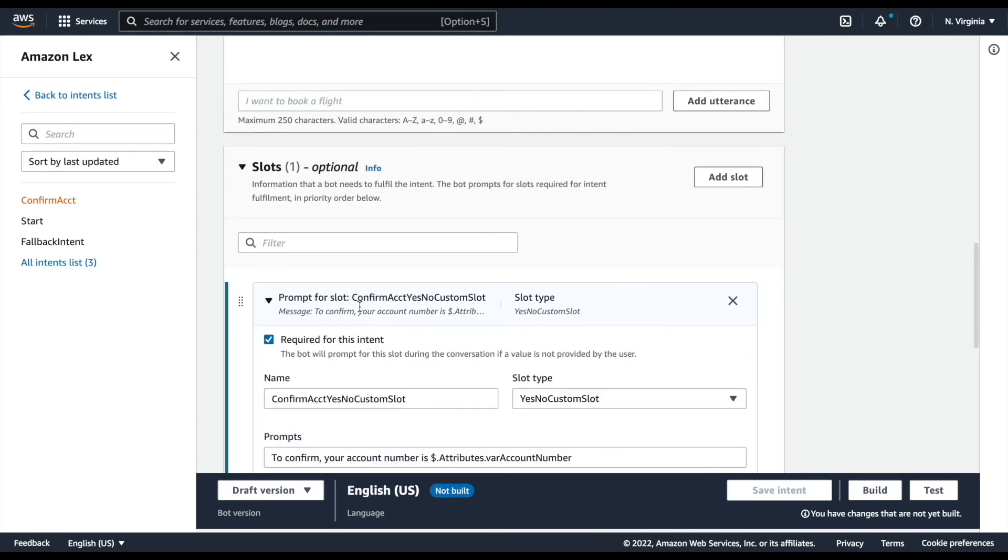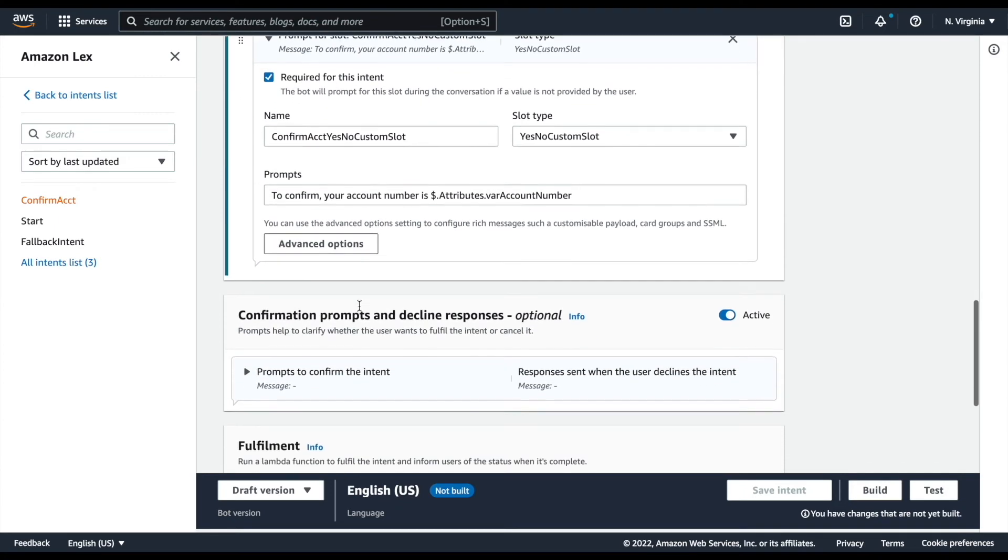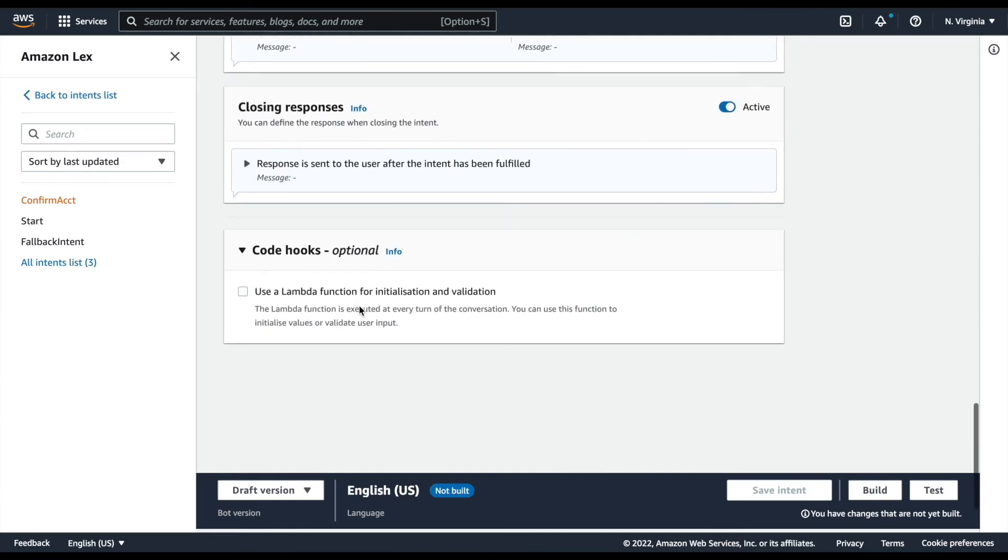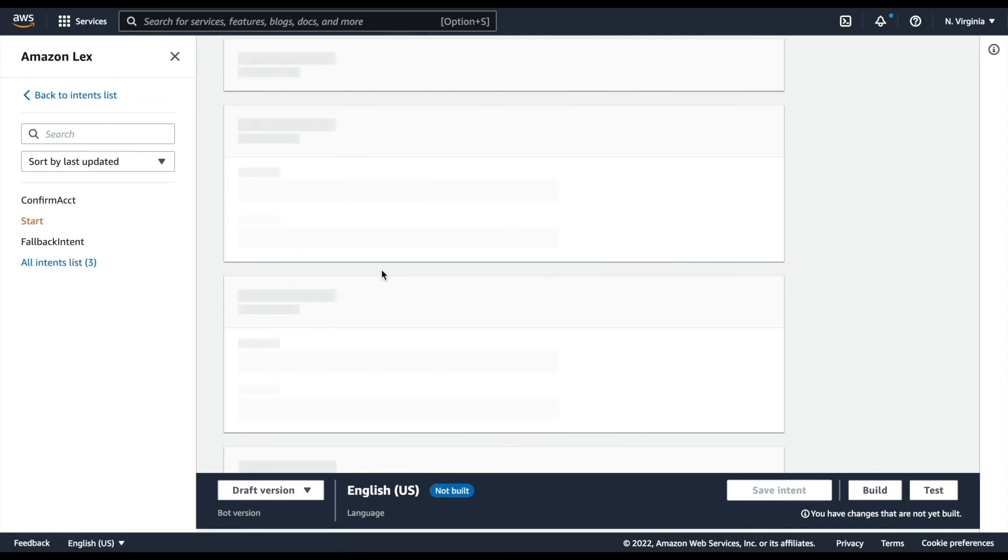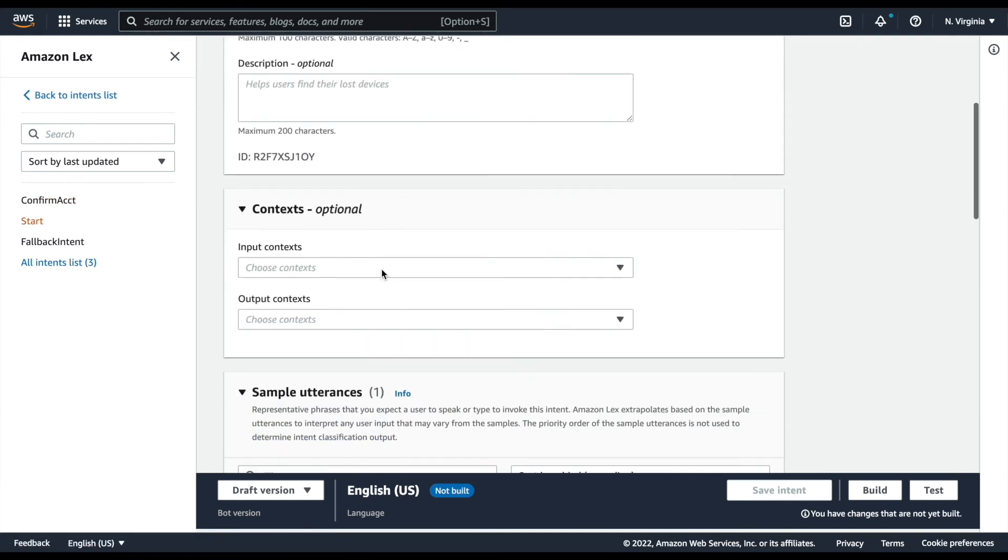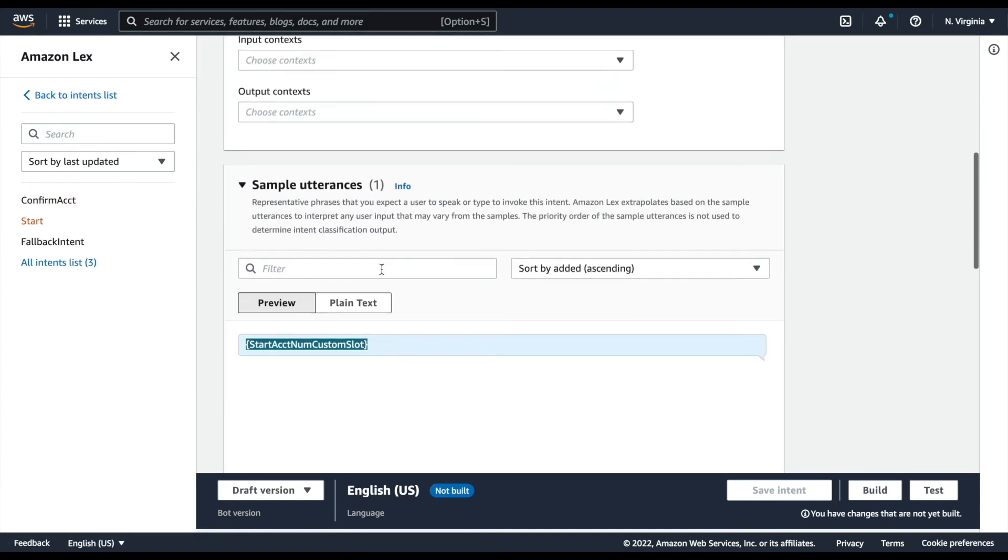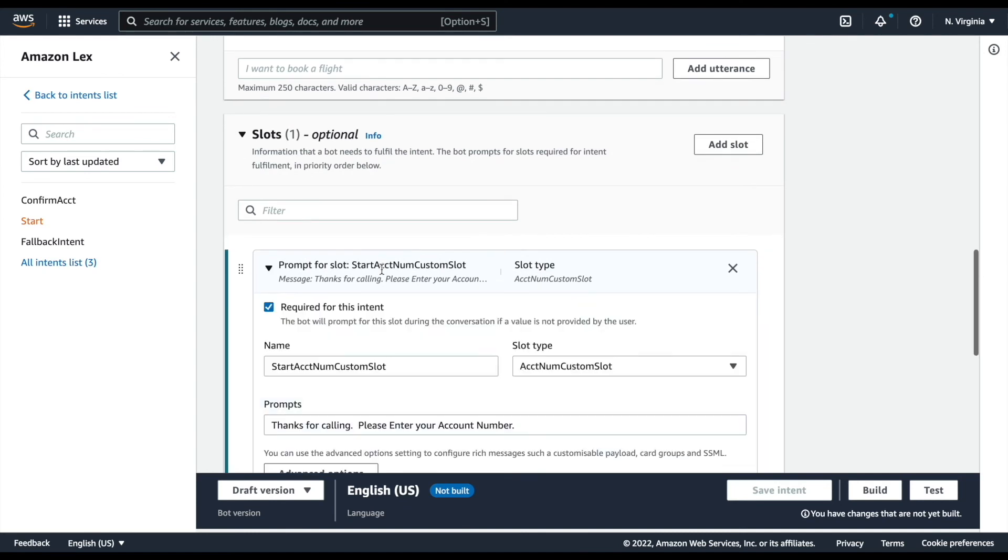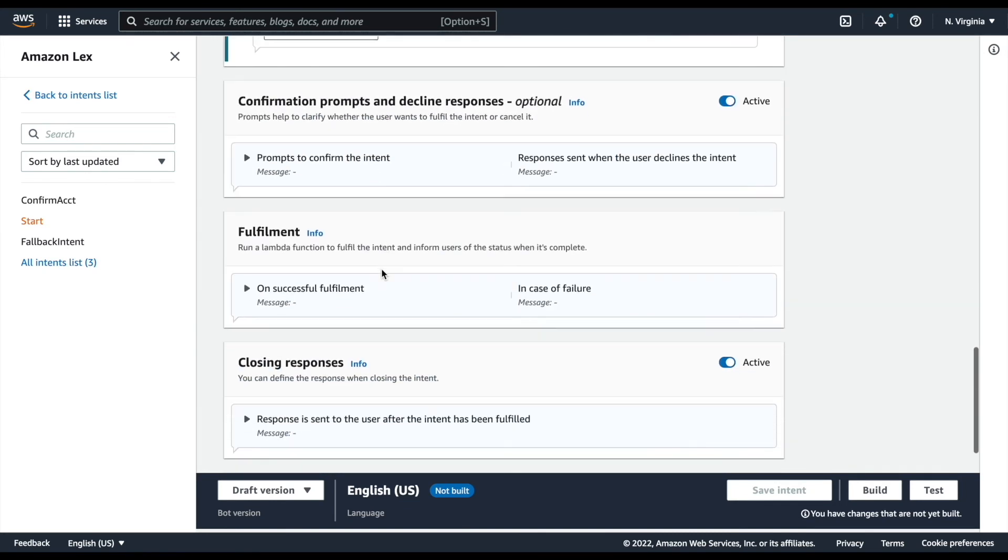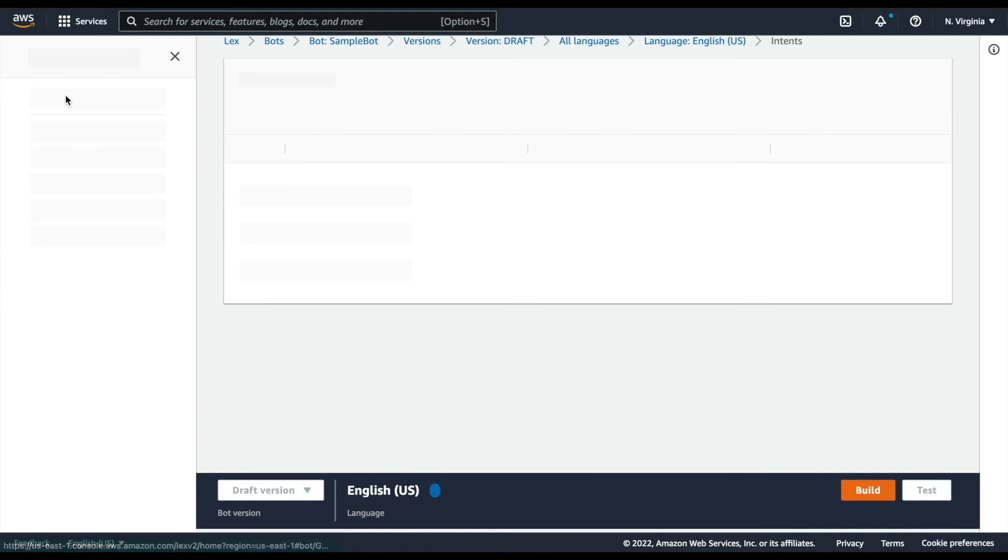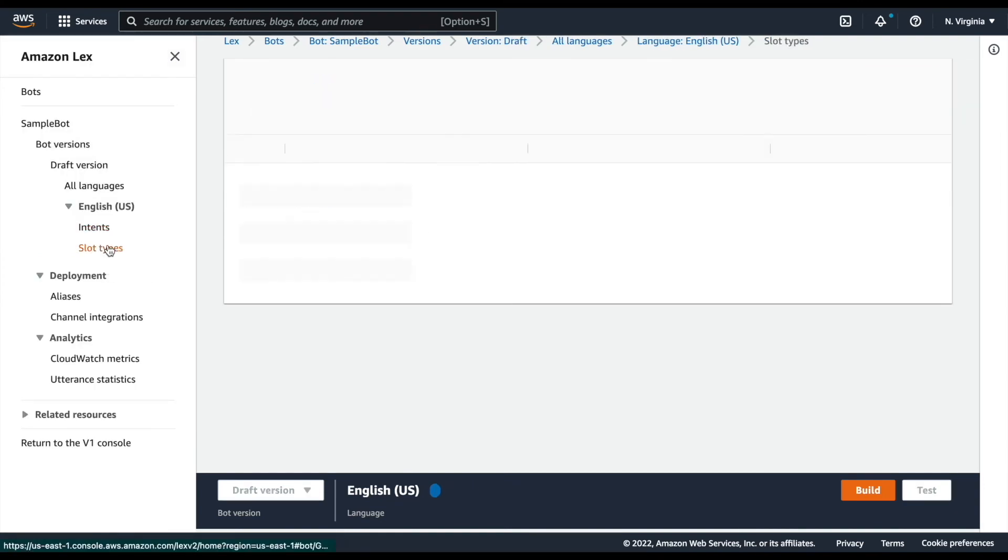In addition, we have all of the original slots for the directed dialog flows. We can click into those now. So everything that was recognized using your original SRGS grammars have now created corresponding custom slots within Amazon Lex.